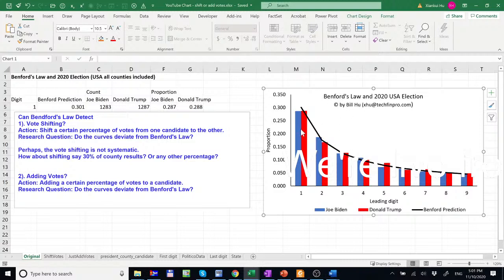If we do not observe any changes in the curve, then Benford's Law does not apply or cannot detect the vote shifting or adding votes. So let's get started.